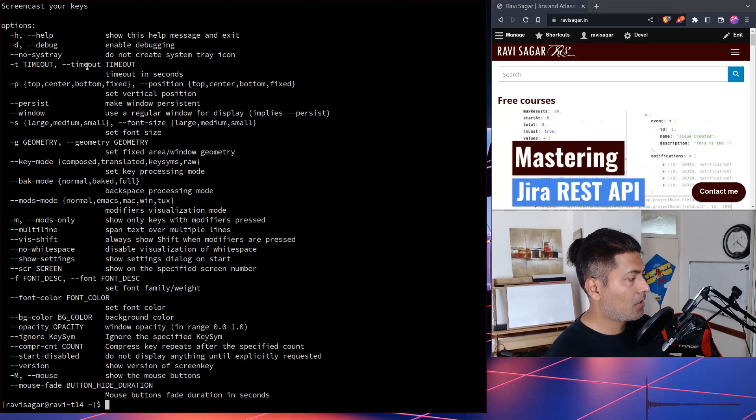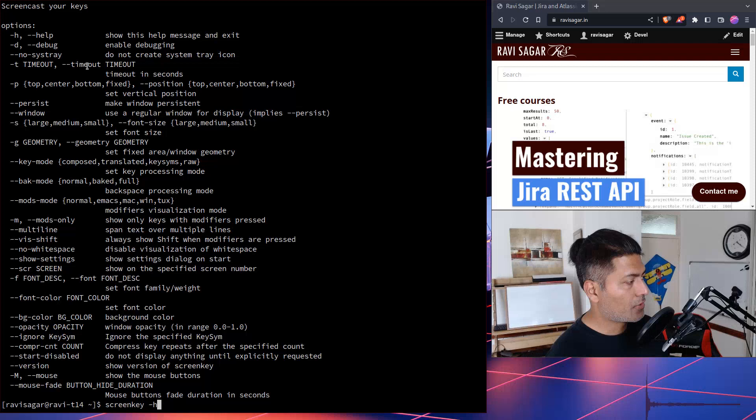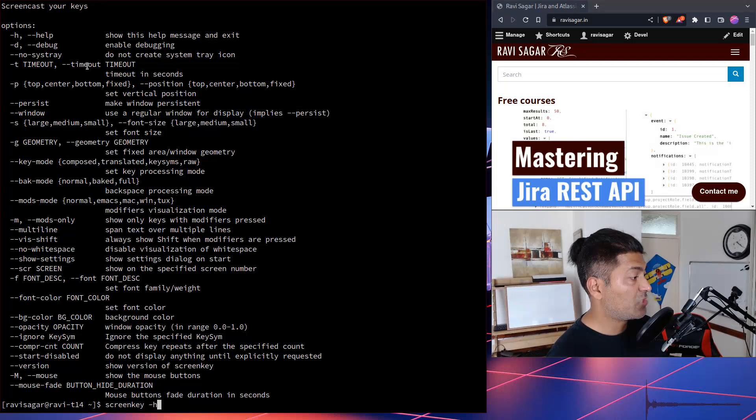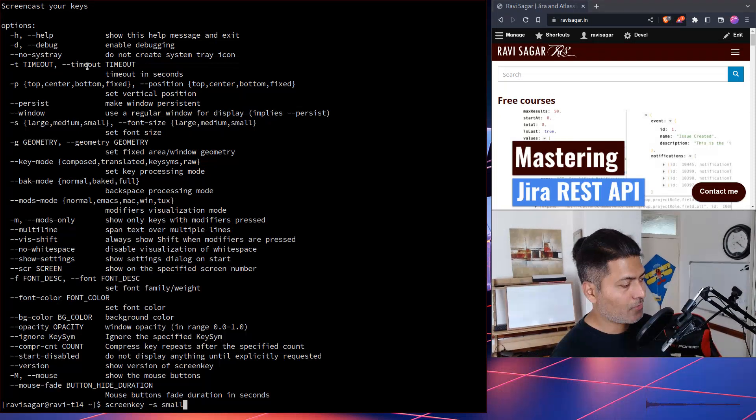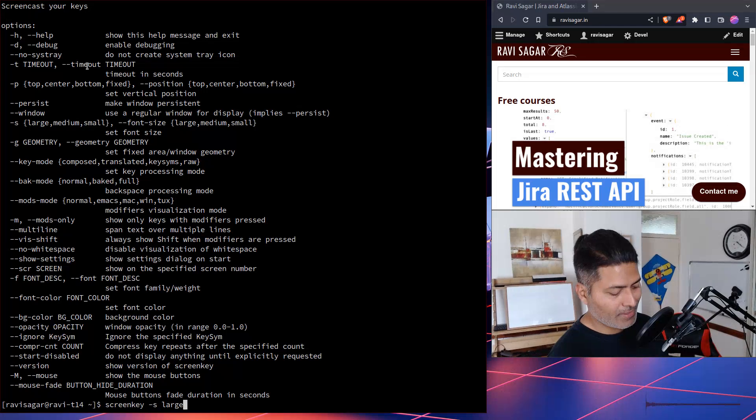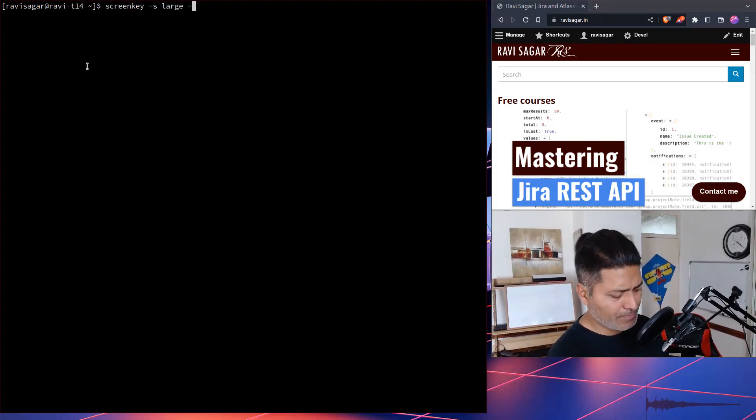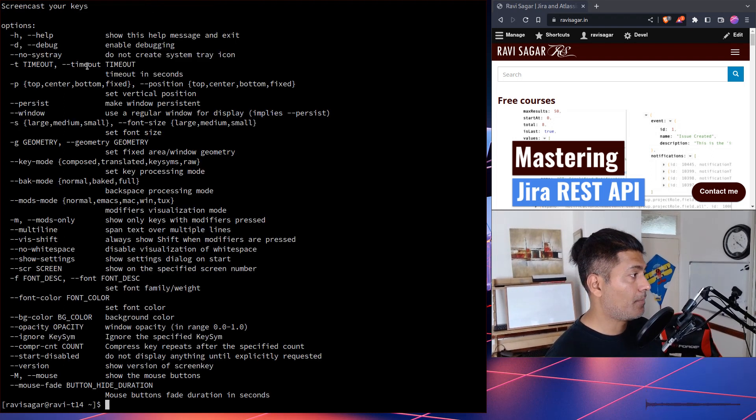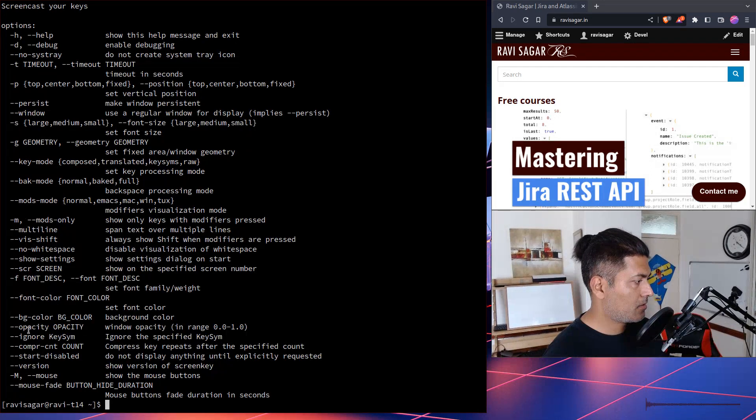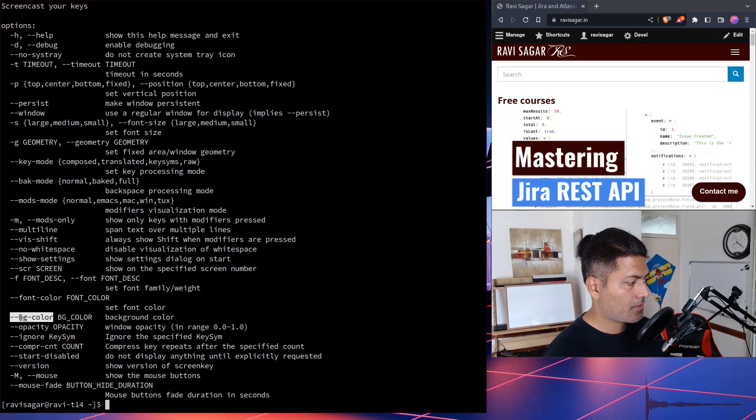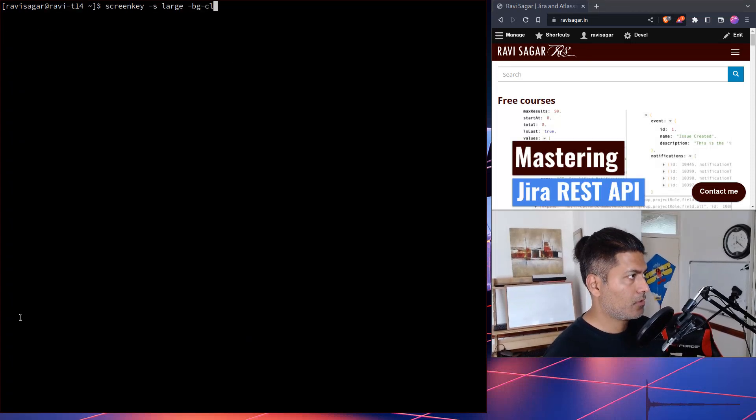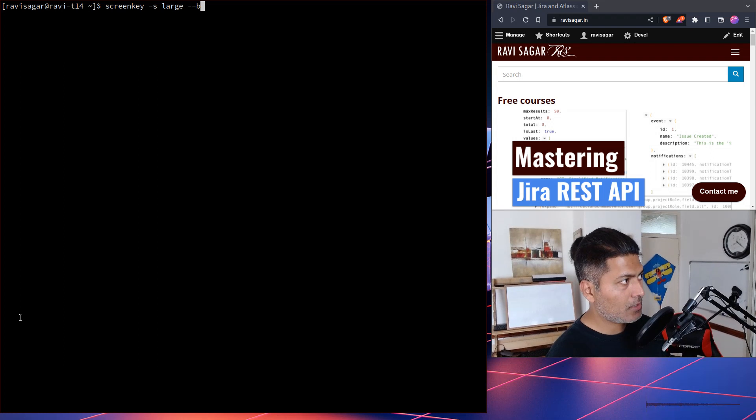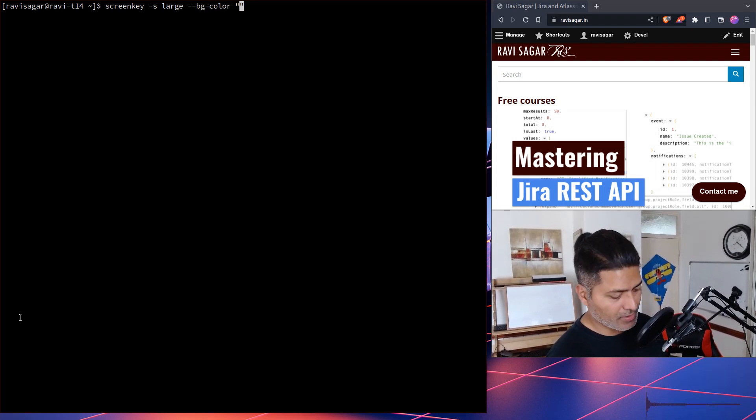For example, let us say we want to also change the background color, right? So I'll probably go back to large and I will use something like, I believe it is BG color. It is BG color, I think. So let me just check the help. It is BG color here with double hyphen. So double hyphen BG color and you have to basically use your hex, hexadecimal value here.